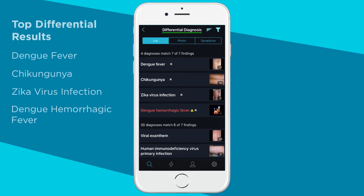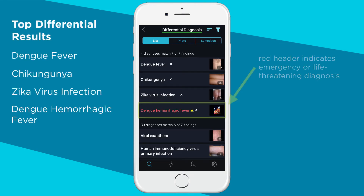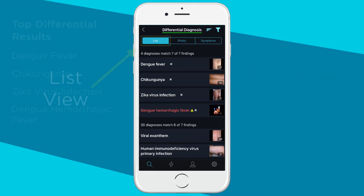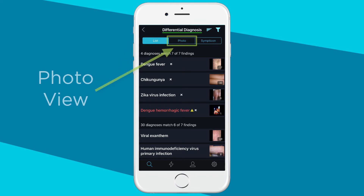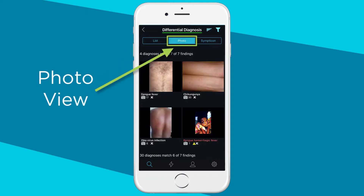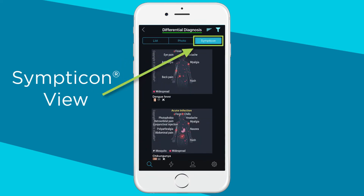You can view your results at any point in the workup. Diagnoses in red indicate emergencies or life-threatening diagnoses. View the differential in list form, by photo, or by Symptacon.